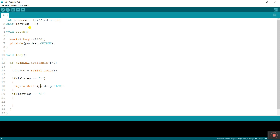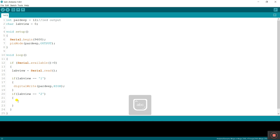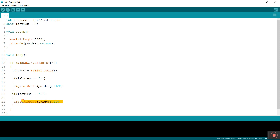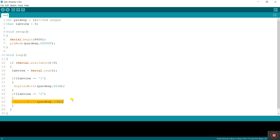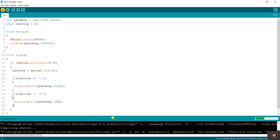The parameter is digitalWrite — I enter 'Pardeep' comma HIGH. So digitalWrite(Pardeep, HIGH) means the LED turns on when the serial monitor sends value 1. For the second condition, I enter digitalWrite(Pardeep, LOW) — the LED turns off when the serial monitor sends value 2. Now click Verify to check the program for errors.